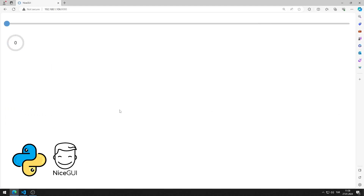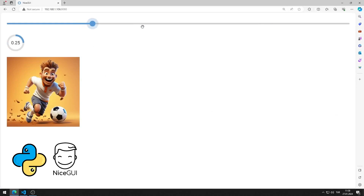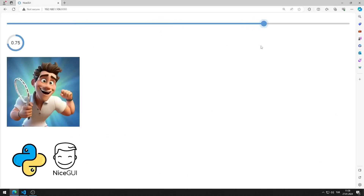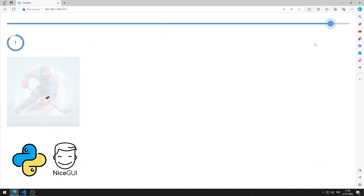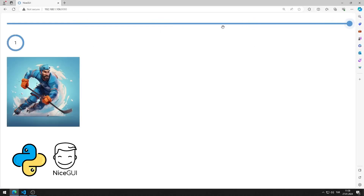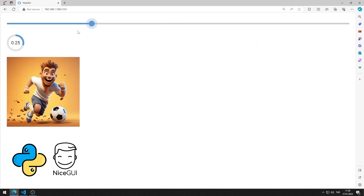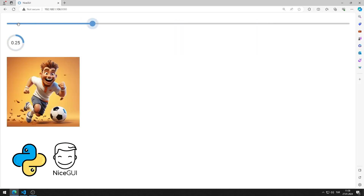In the first example, slider and progress objects will work synchronously with each other. At each slider step, an appropriate visual will be displayed on the screen.